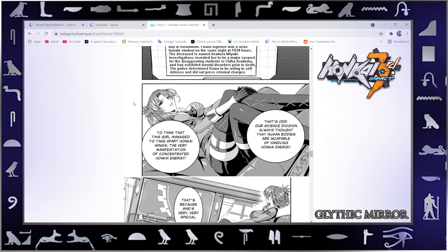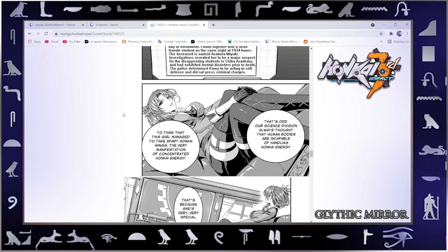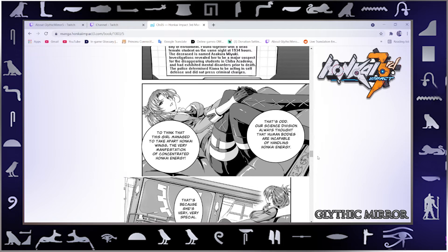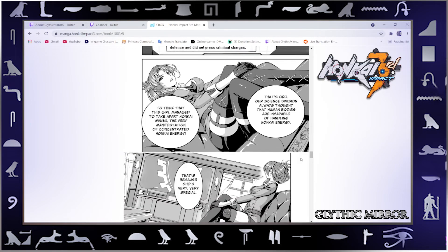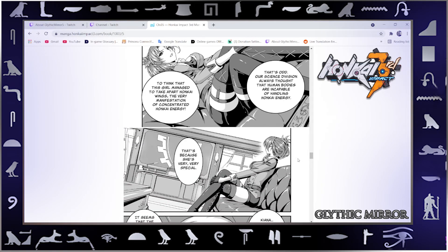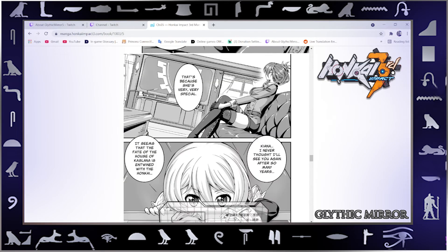Wonder what happened there. To think that this girl managed to take apart Honkai wings, the very manifestation of concentrated Honkai energy. So it's definitely all of us do have the word Honkai, makes sense. Interesting how she said it about a god before. That's odd. Our science division always thought that human bodies are incapable of handling Honkai energy. That's because she's very, very special.